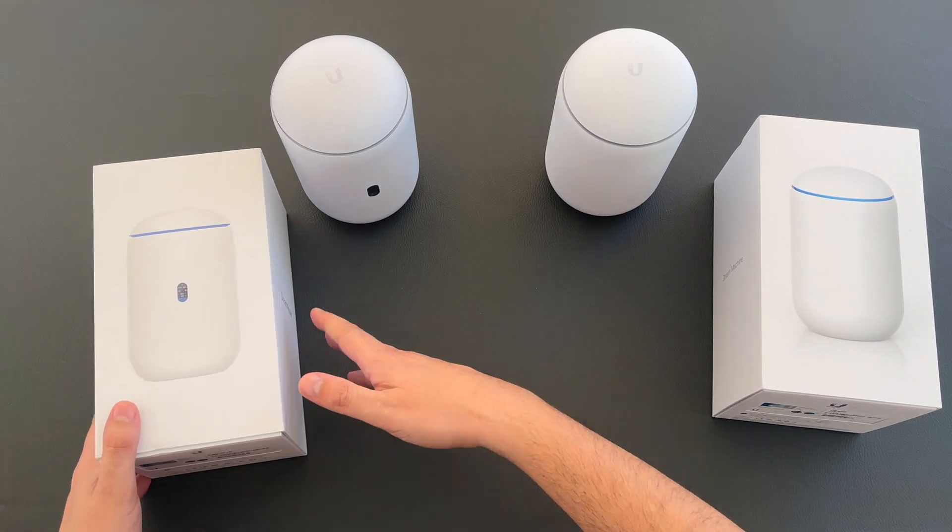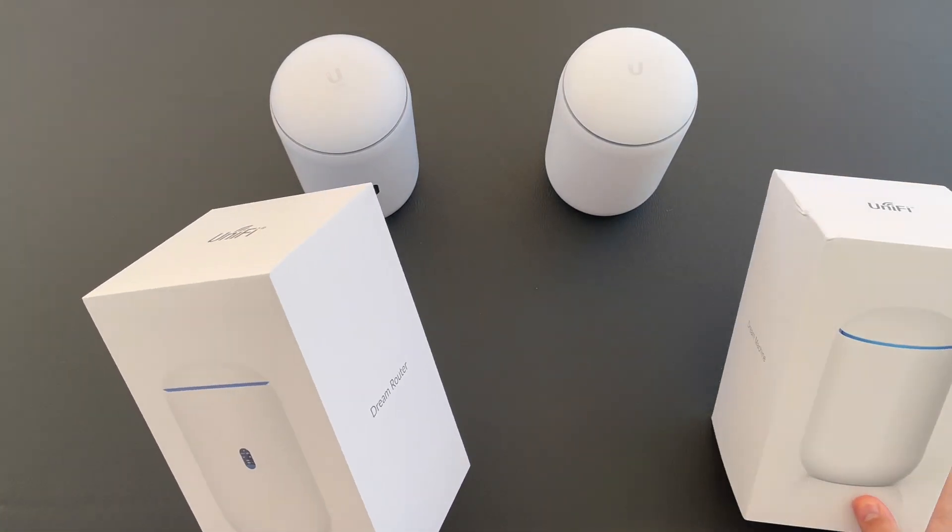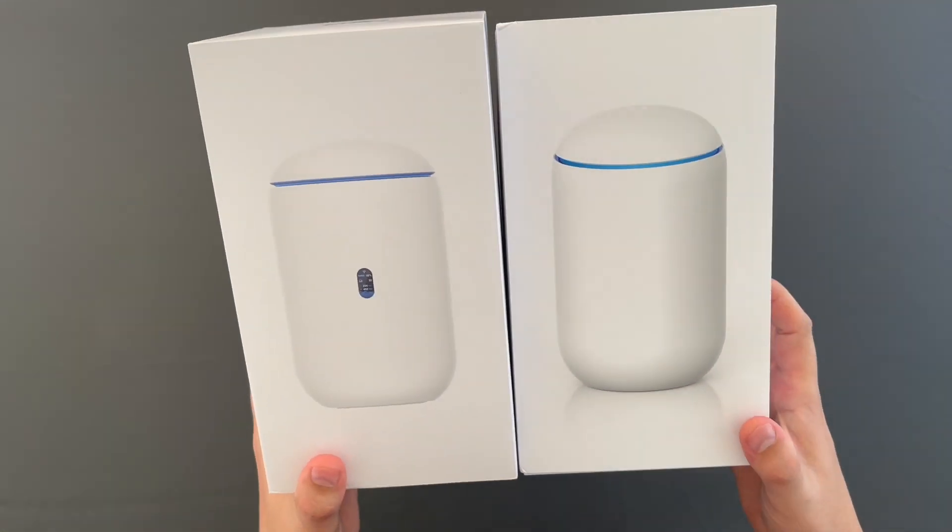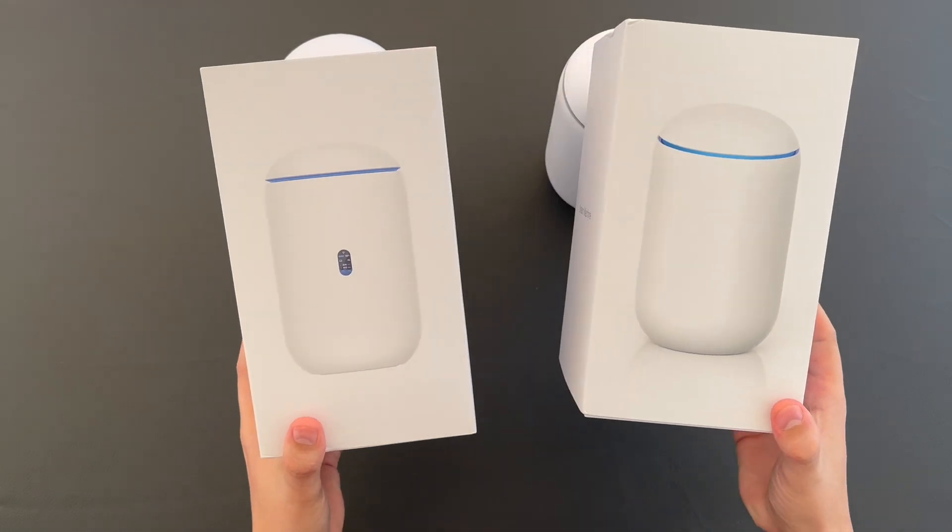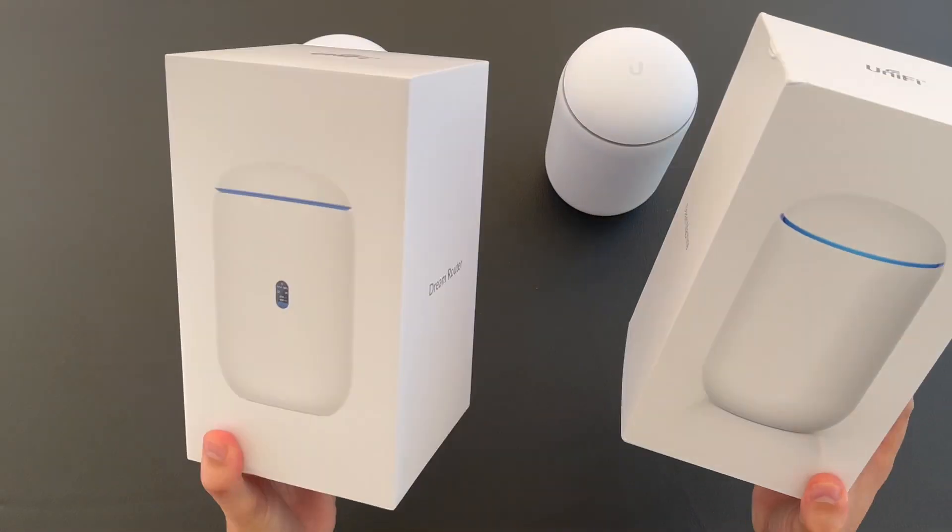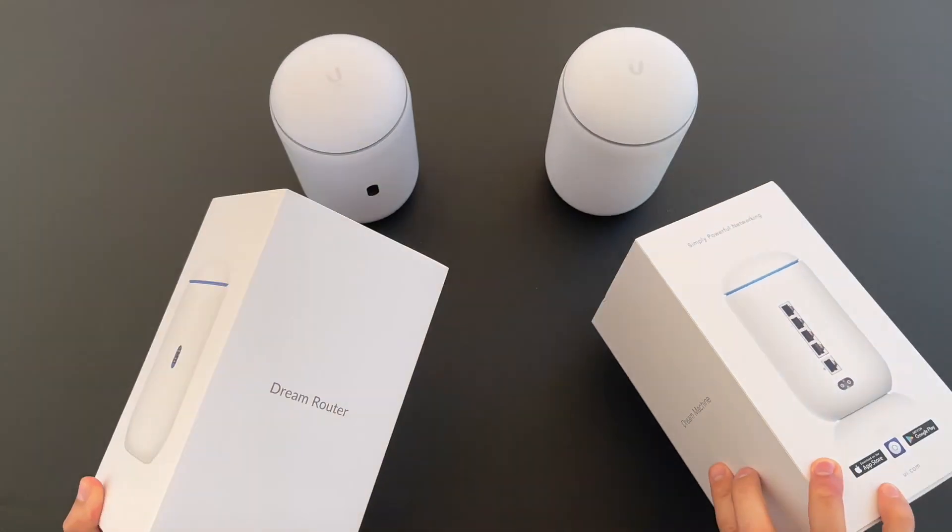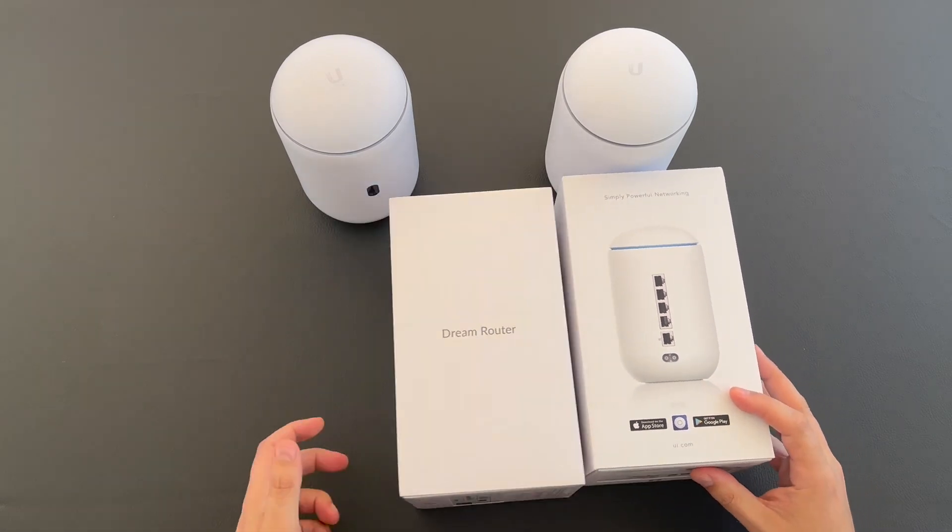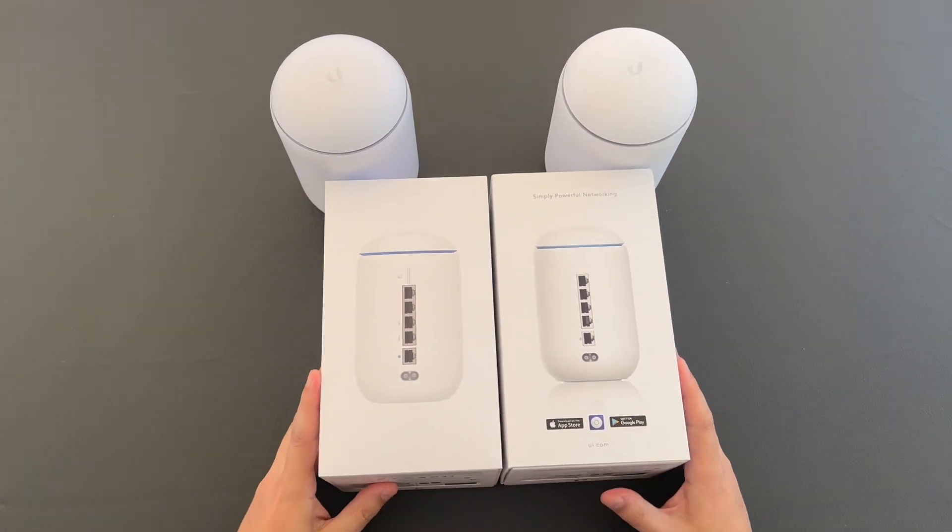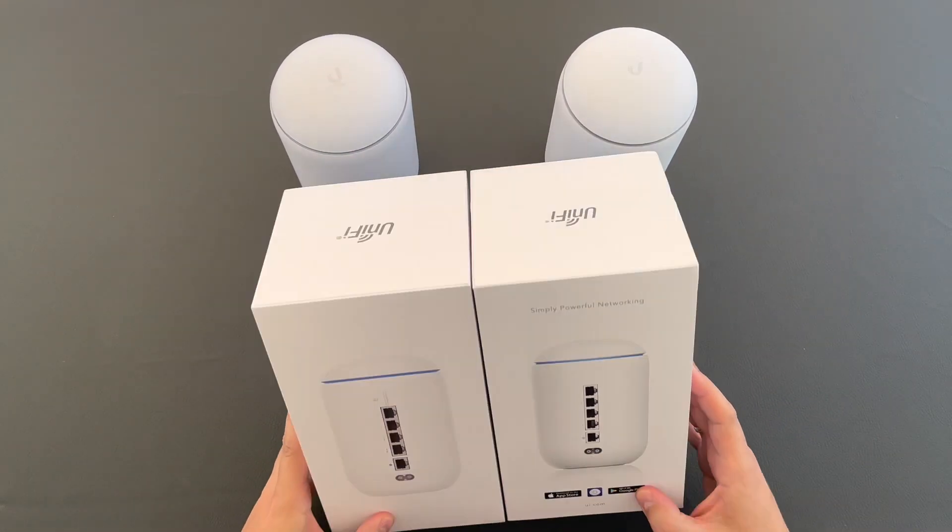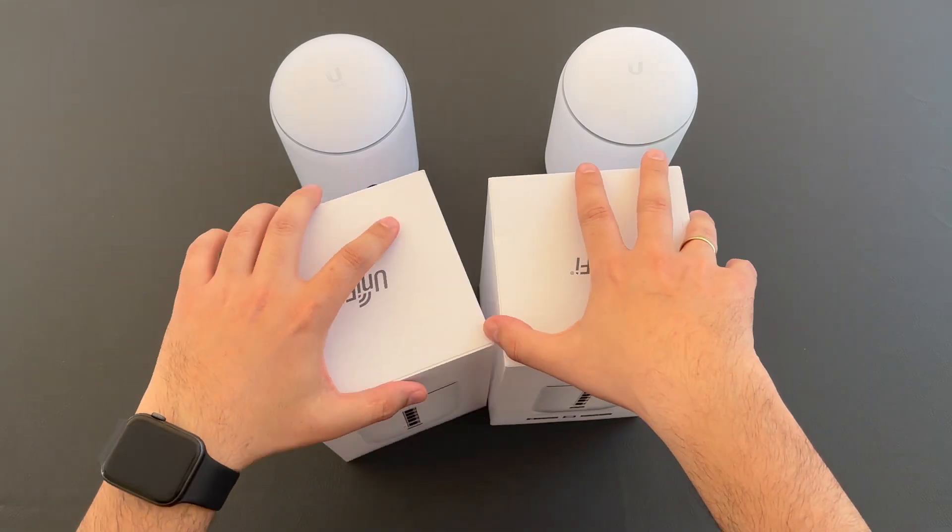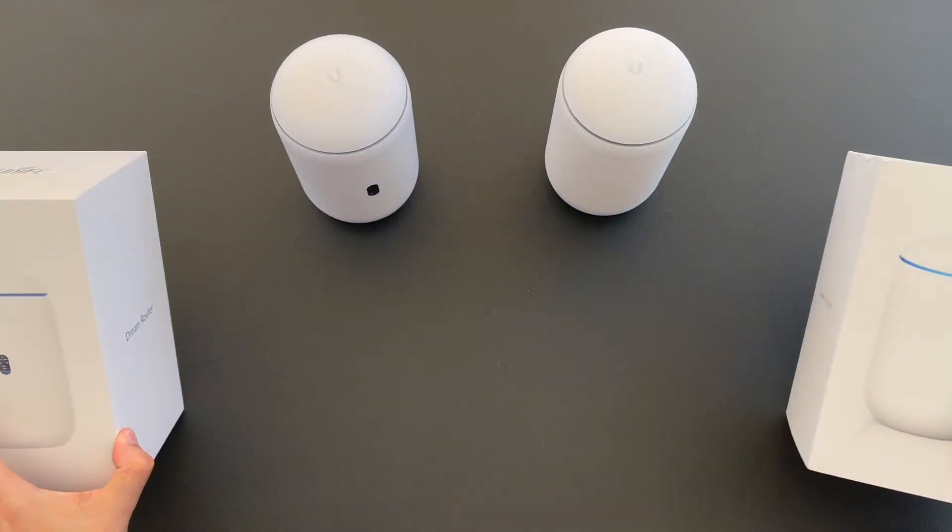Let's start first with the packaging. As you can see it is similar - similar size, similar information. The only difference of course is the name. It's identical.